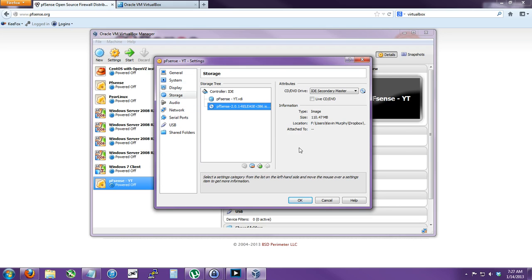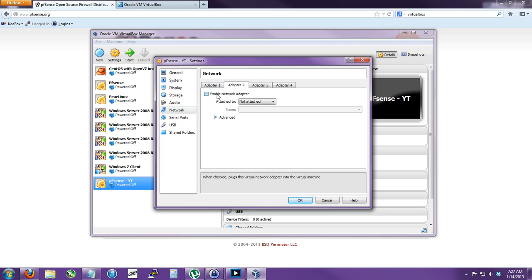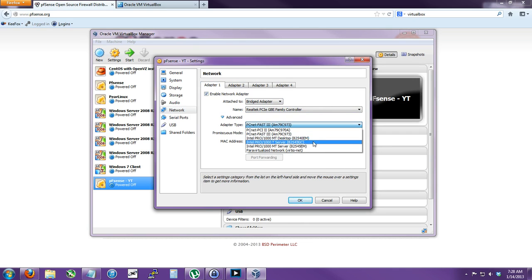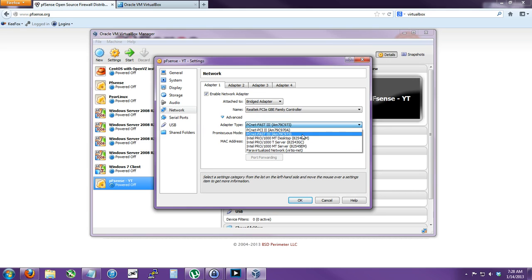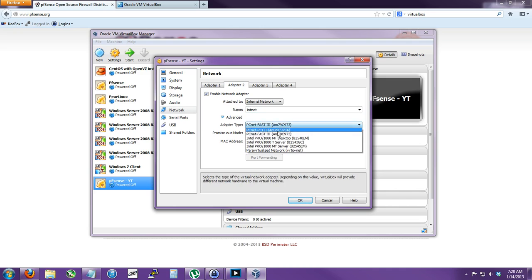So what PFSense does - you have to have two network adapters. One is bridged and the other is internal network only. For both adapters, you want to make sure it's Intel M10 desktop or server. I think desktop or server would work, but I've had issues with all the other drivers - it would automatically choose them for some reason. So adapter 2, Advanced, M10.